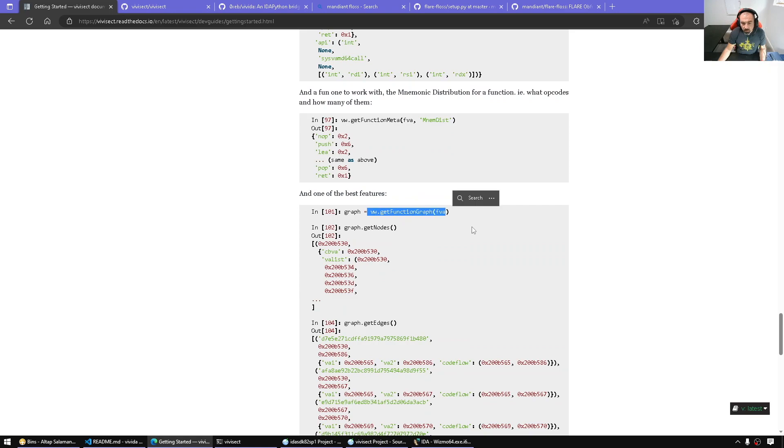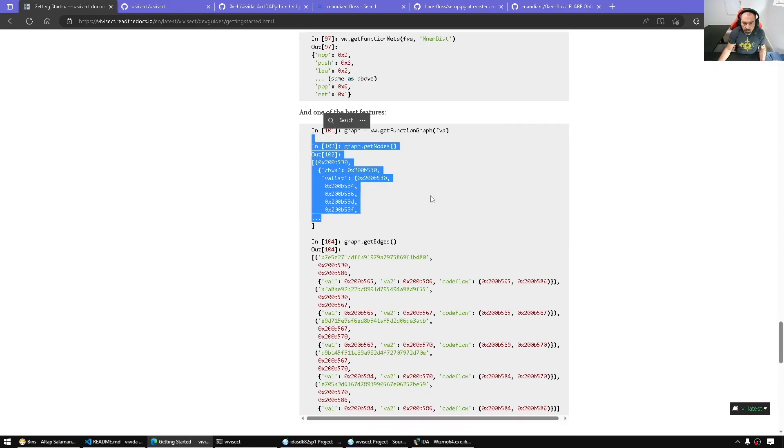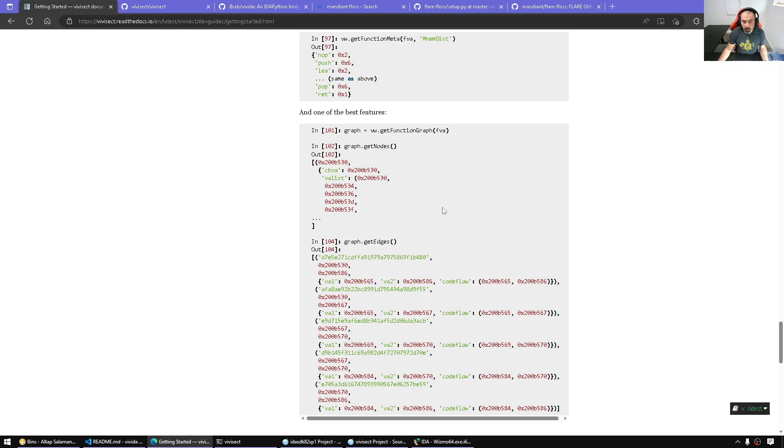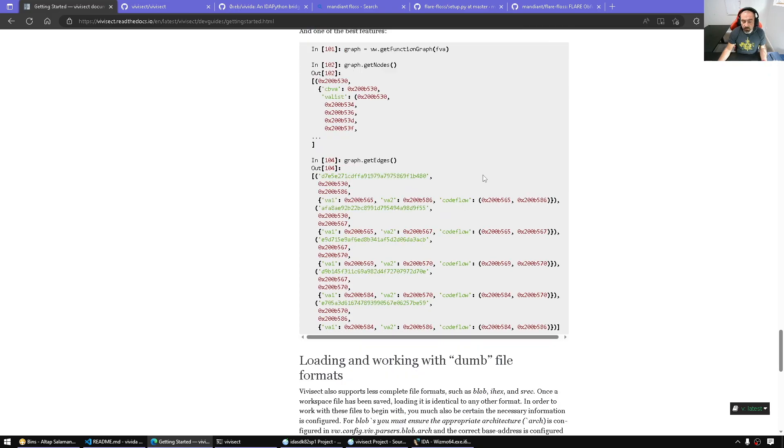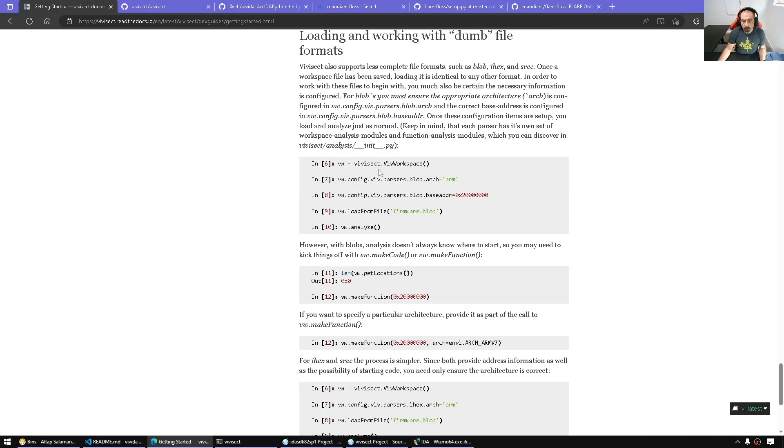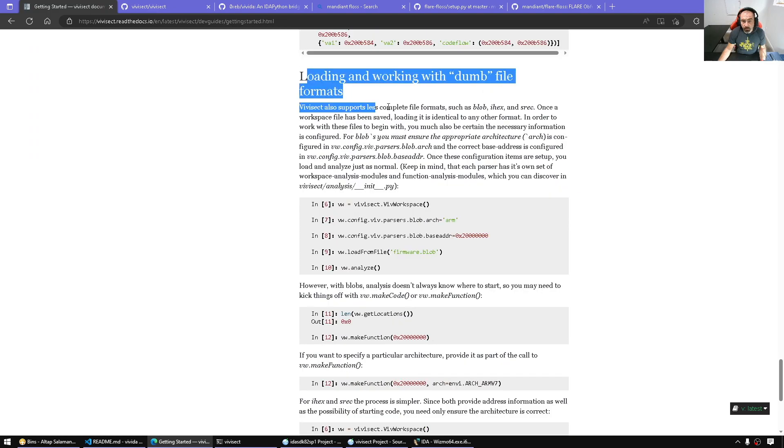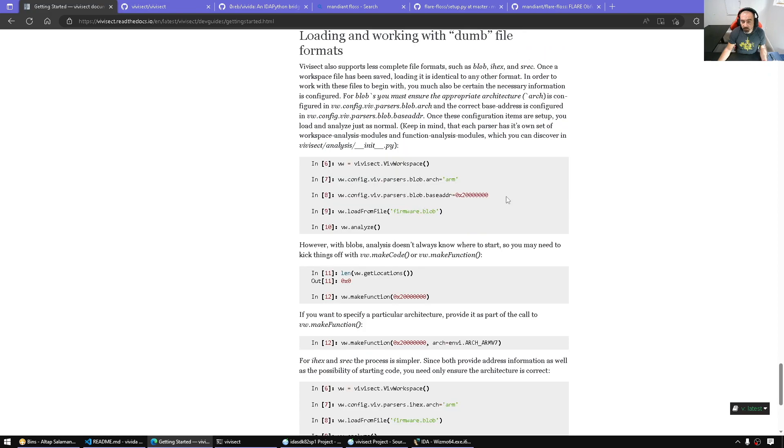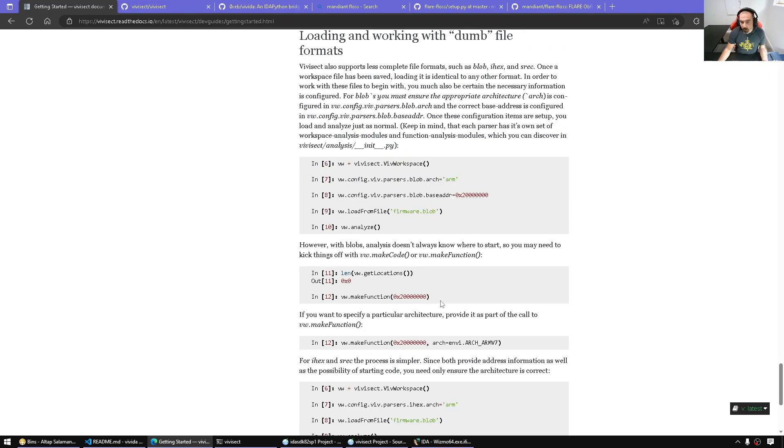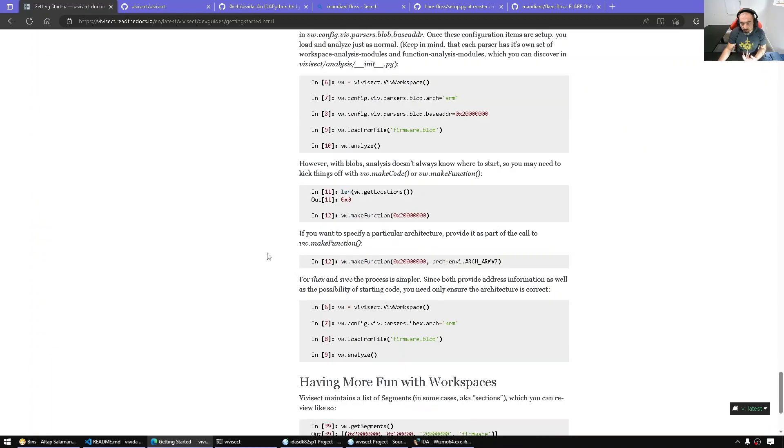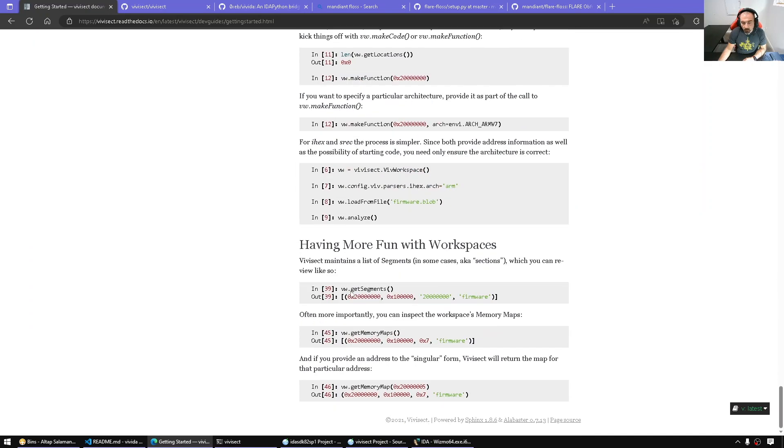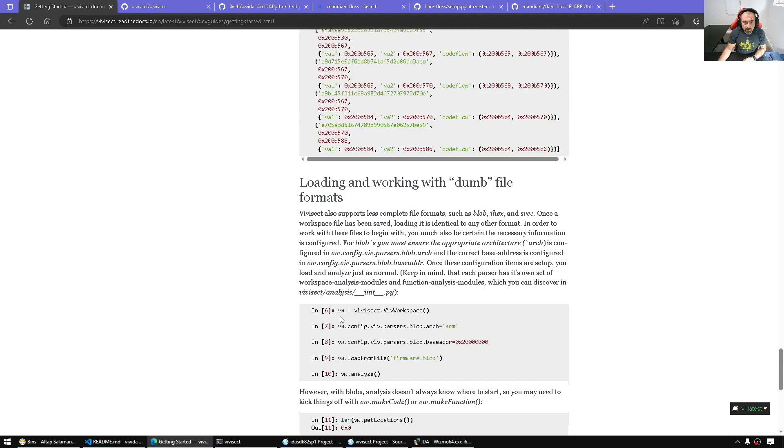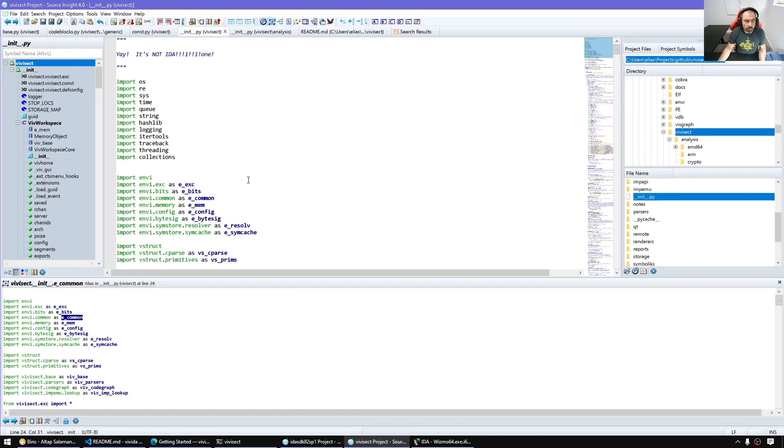Function graph is similar to IDA - as we'll see in future videos, we have the queue flowchart class that can give us similar information. VVSec also supports loading just binary files, and if we specify a binary file, we have to help the framework know where to start the analysis so it can recursively start analyzing, exploring, making functions and so on. Get segments, memory maps - there's so many functions to look at.